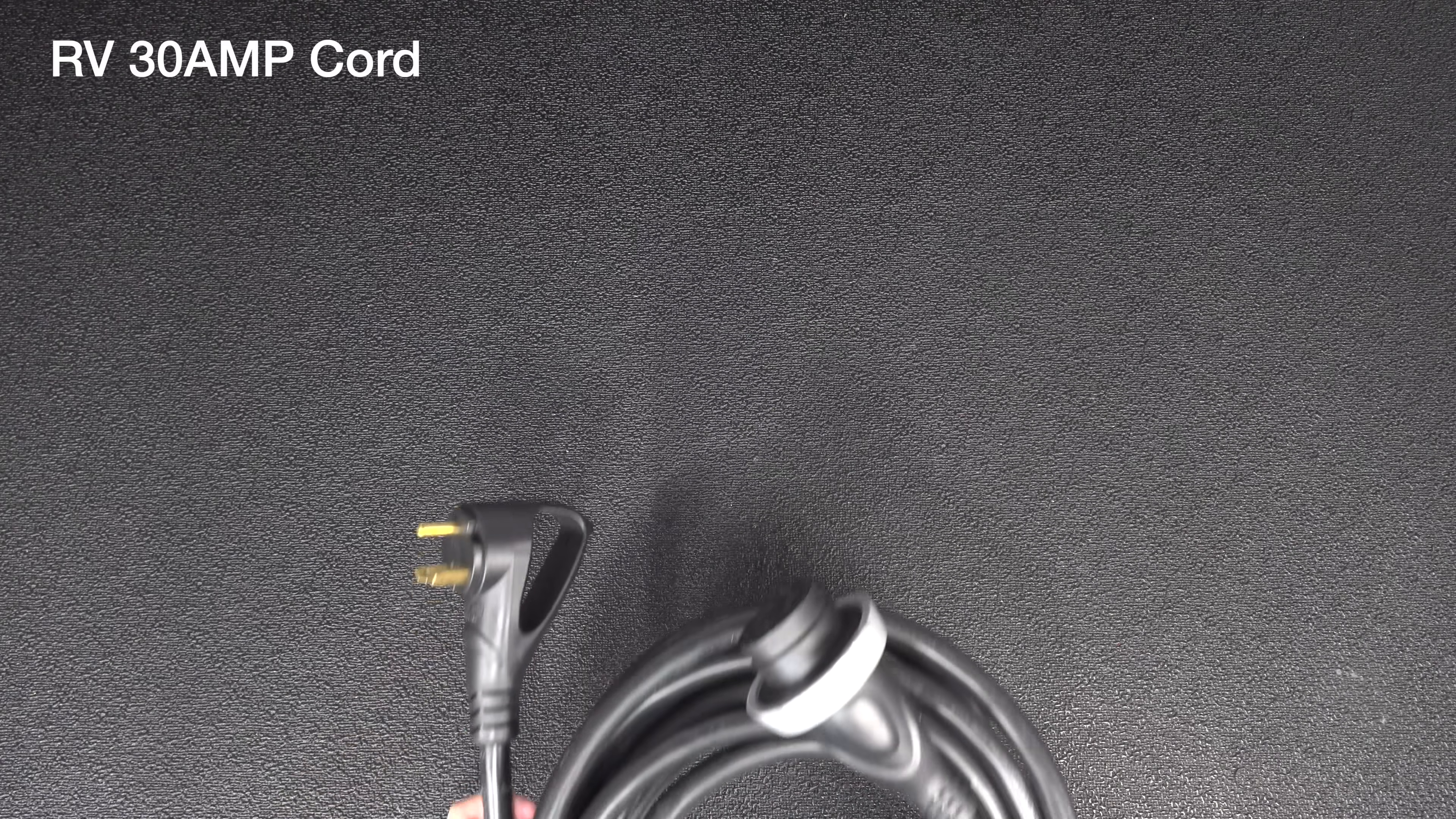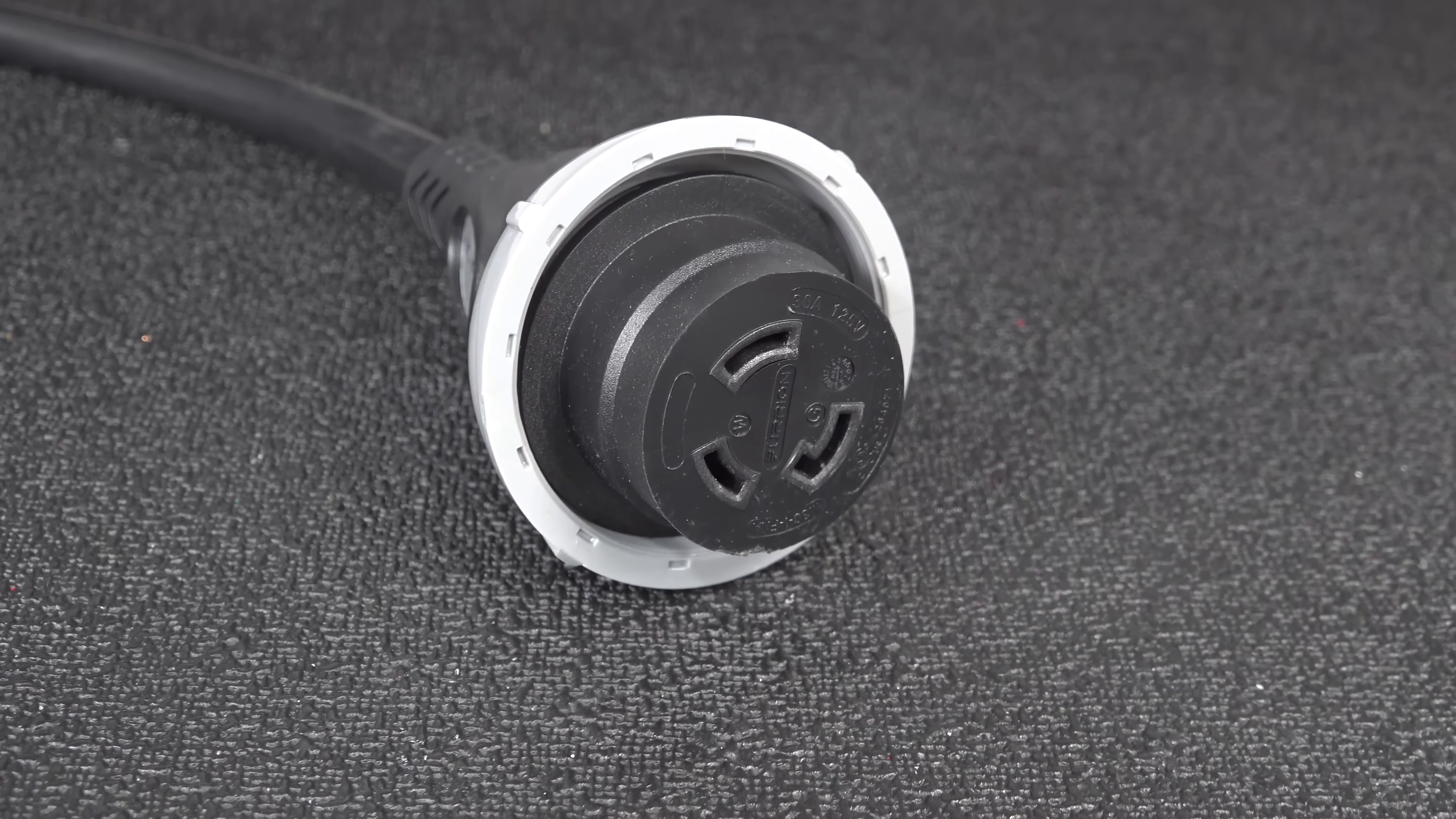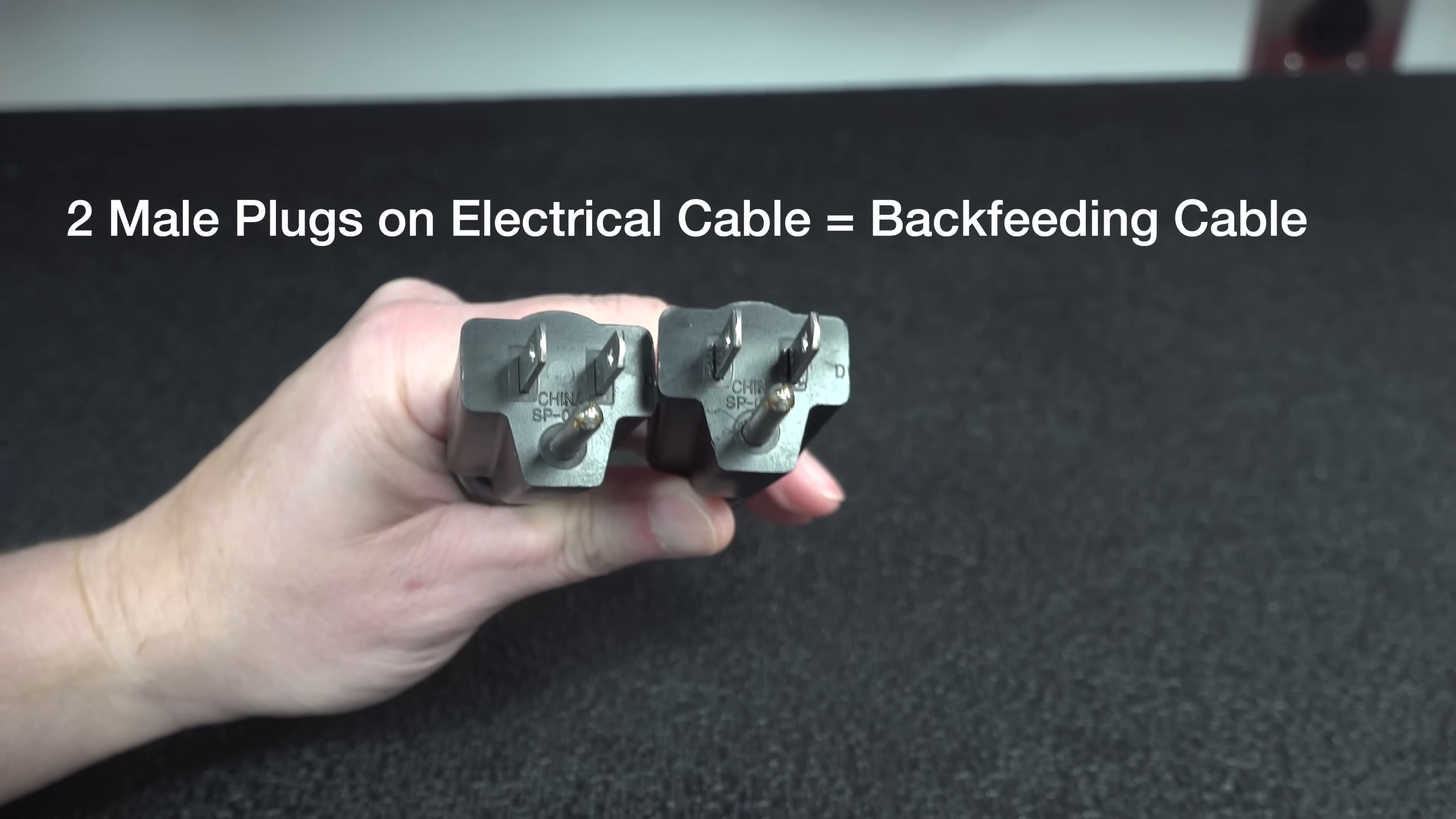Power goes into one end of the cord and that's the male end. And if the female end had prongs, you could get shocked any time you touch them. And that's just one of the problems with this double headed cable.